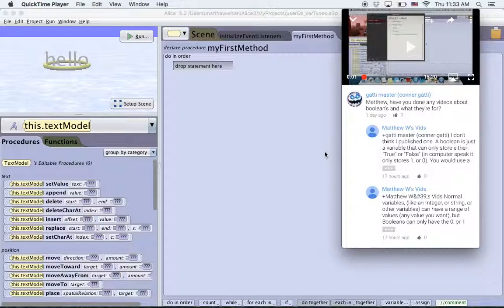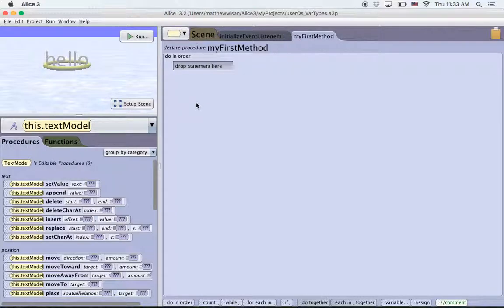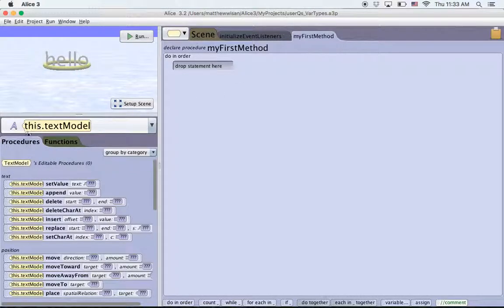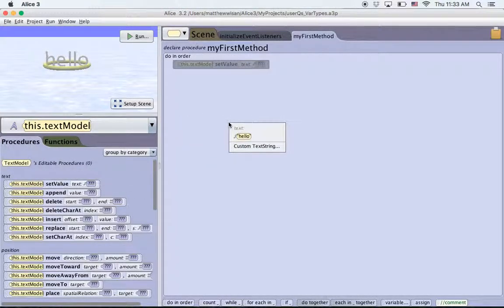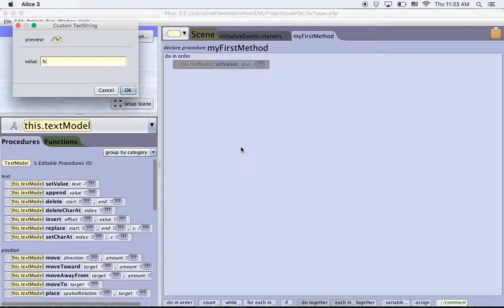I've got a basic scene right here and I've put in a text model with the default word hello in it. So I'm in this text model and I'm going to grab set text model, drag it in and just choose custom string and type in say hi.